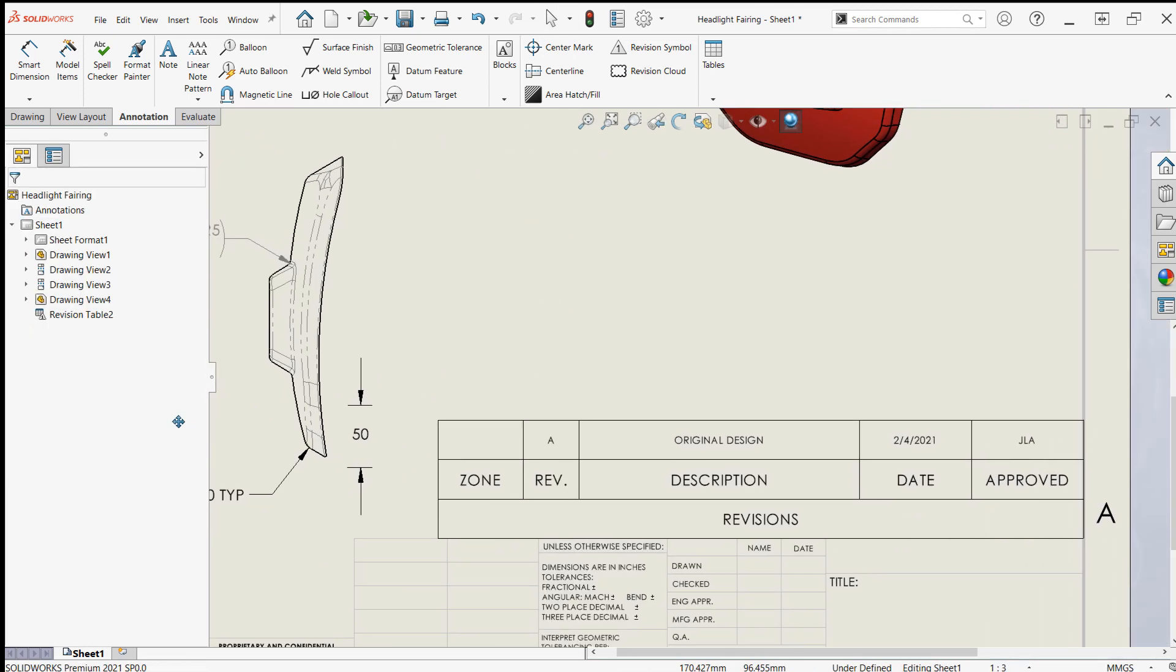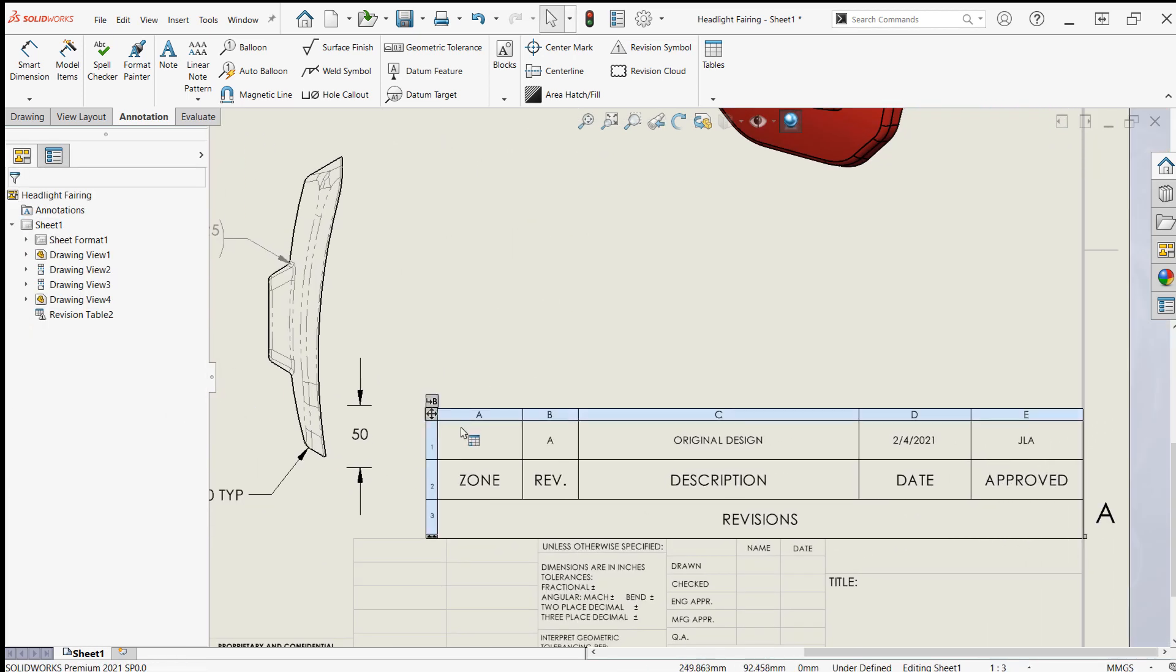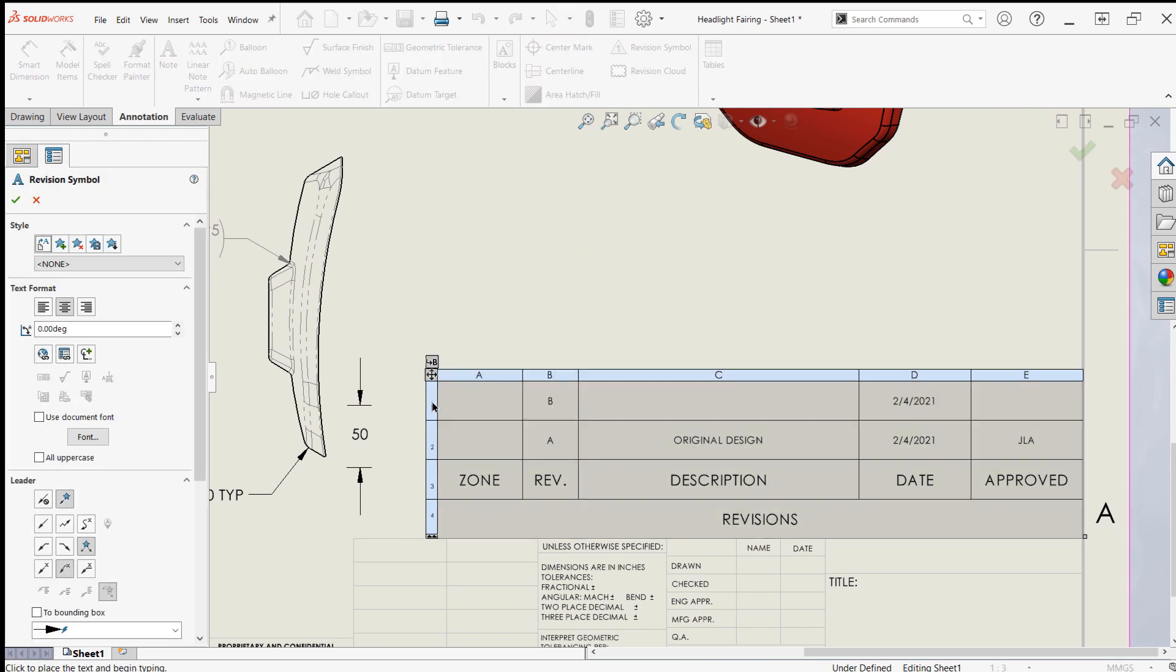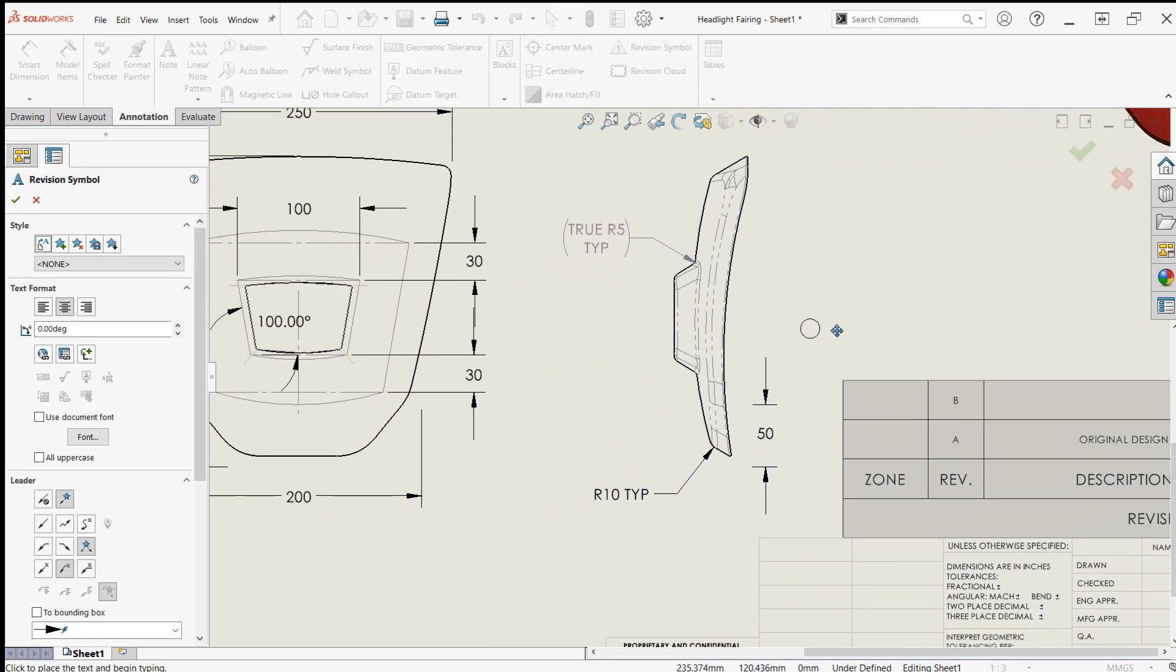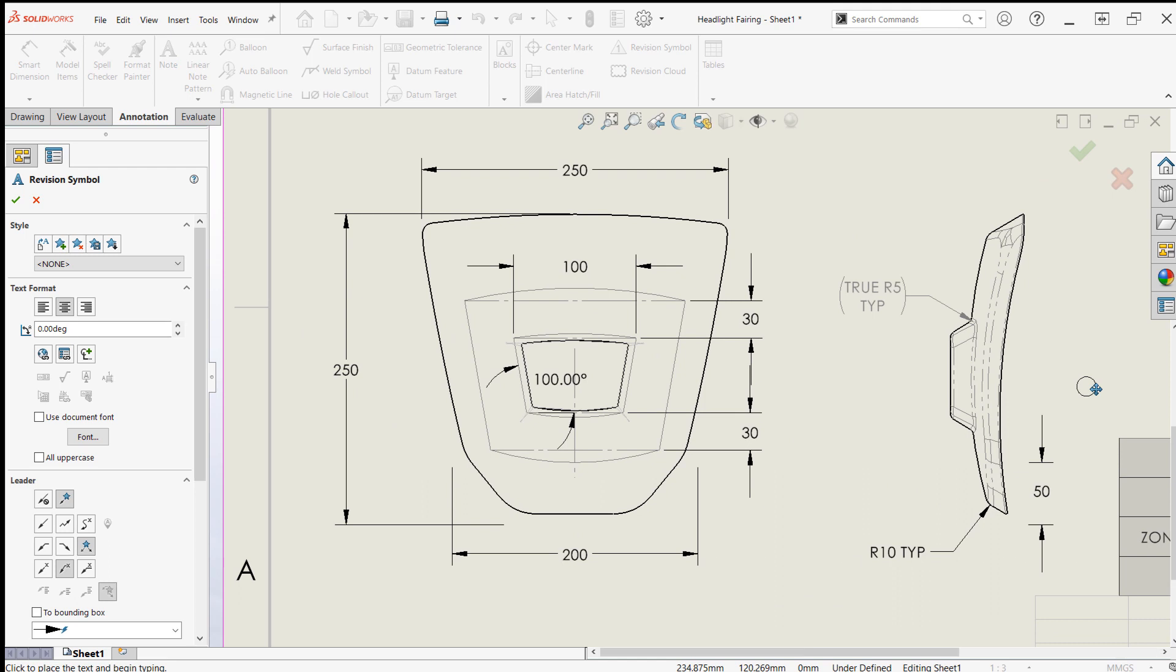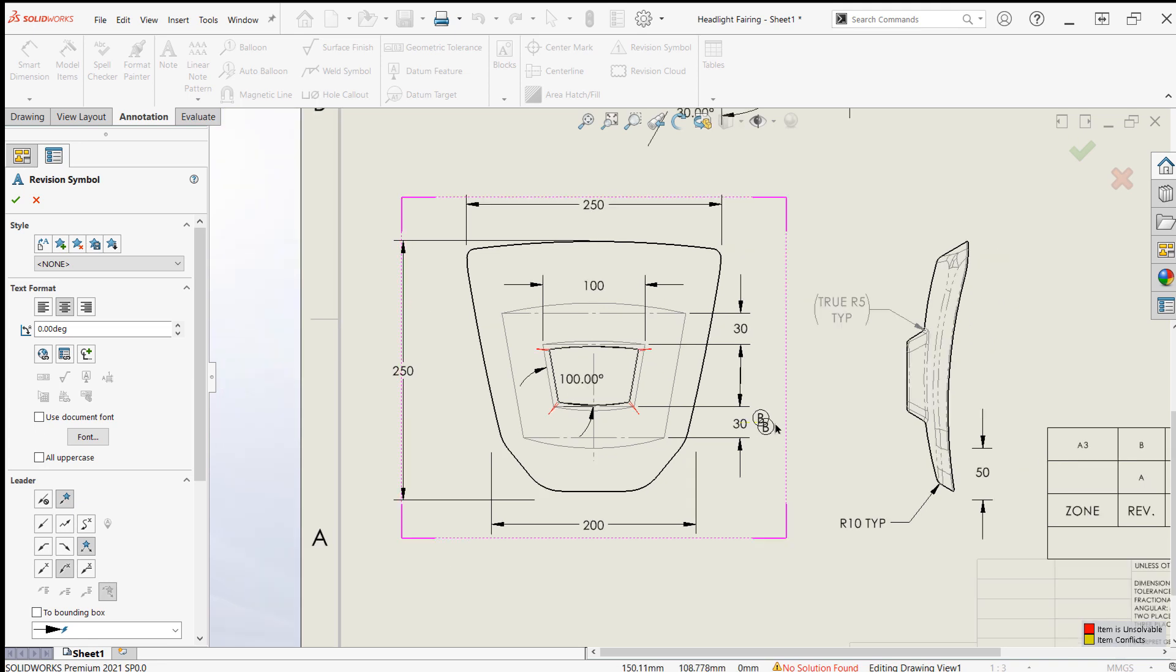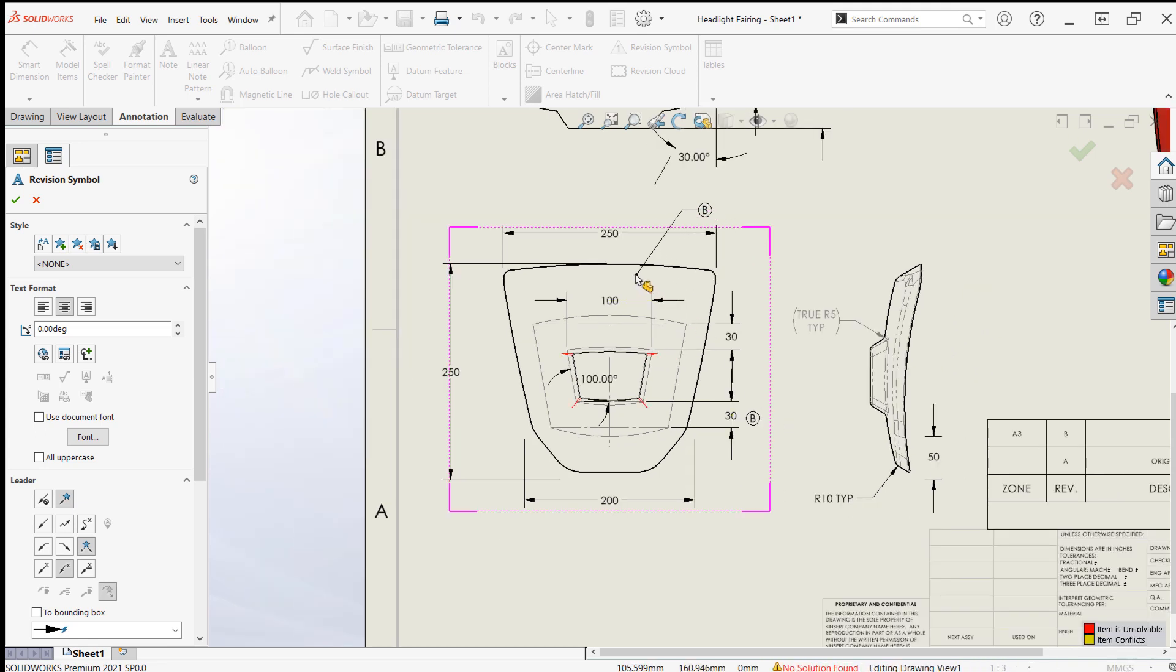Now find the B button on the revision table to add a new revision. This time we want to use the revision symbol command to identify where the changes have been made in this revision. If the tool doesn't appear automatically after making a revision, you can find it in the annotations tab of the command manager.